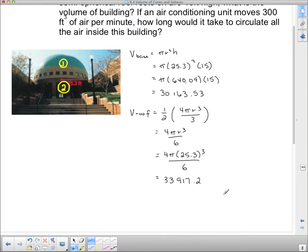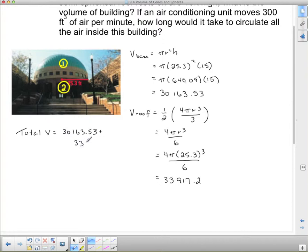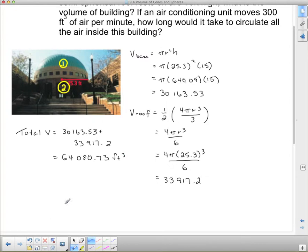Now we've got the base and the roof, so we need to add them together. Total volume equals thirty thousand one hundred sixty-three point five three, plus thirty-three thousand nine hundred seventeen point two, for a grand total of sixty-four thousand eighty point seven three cubic feet.